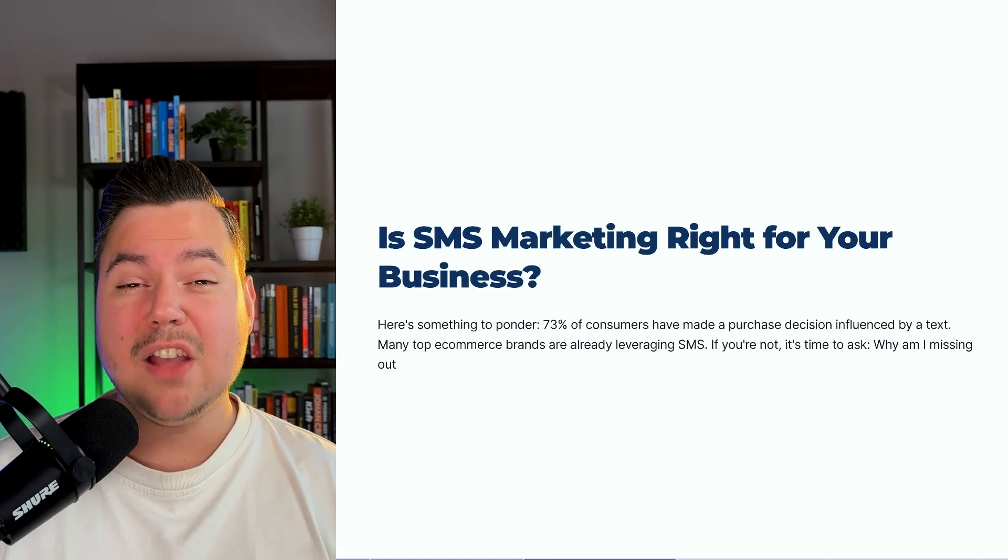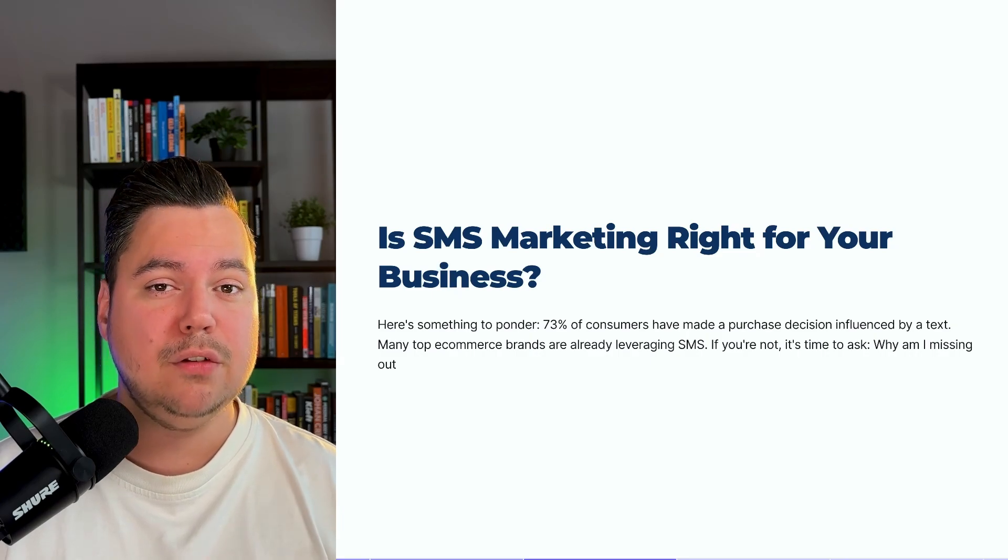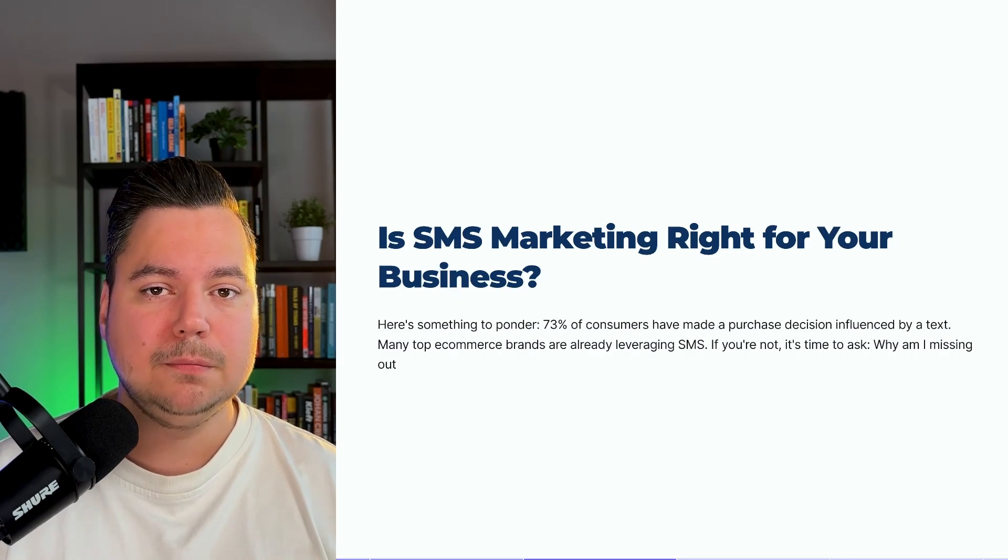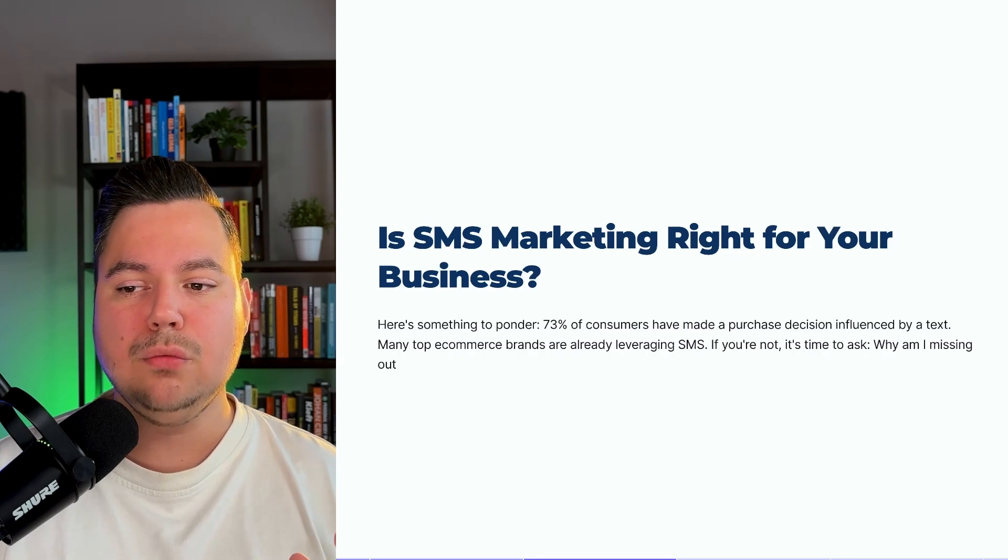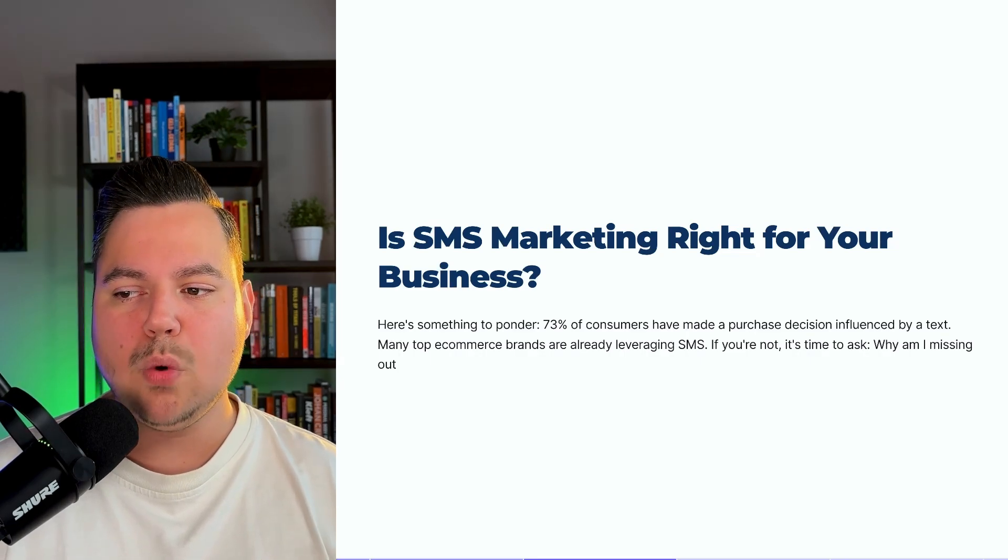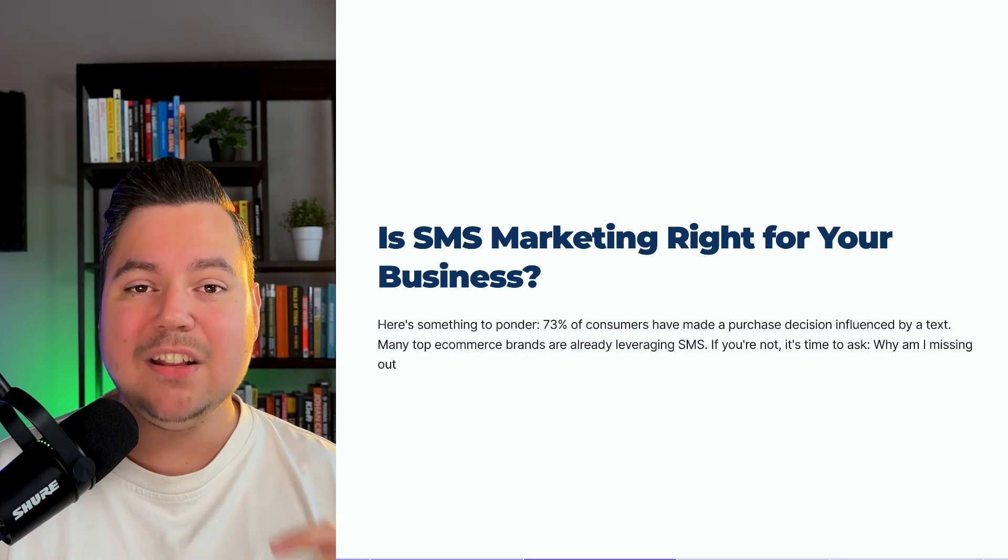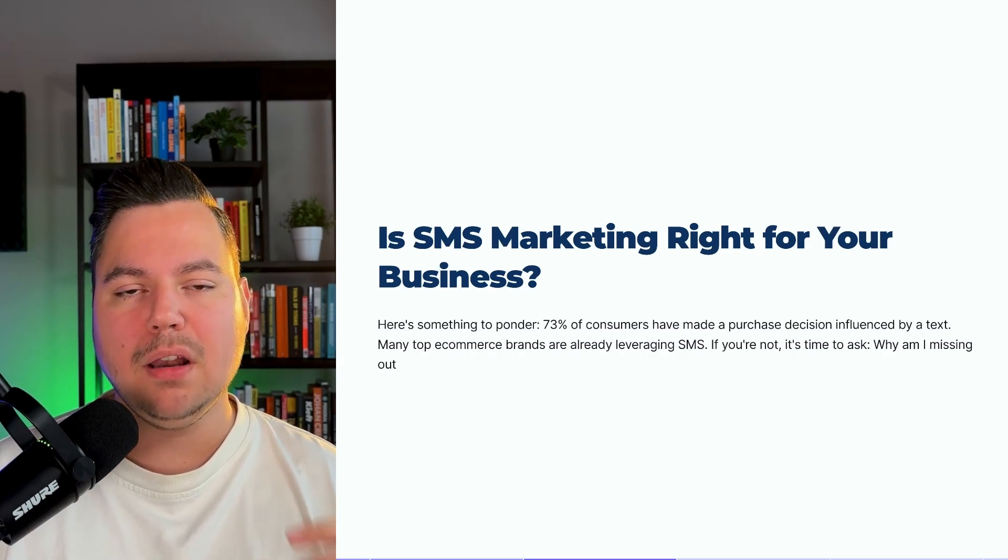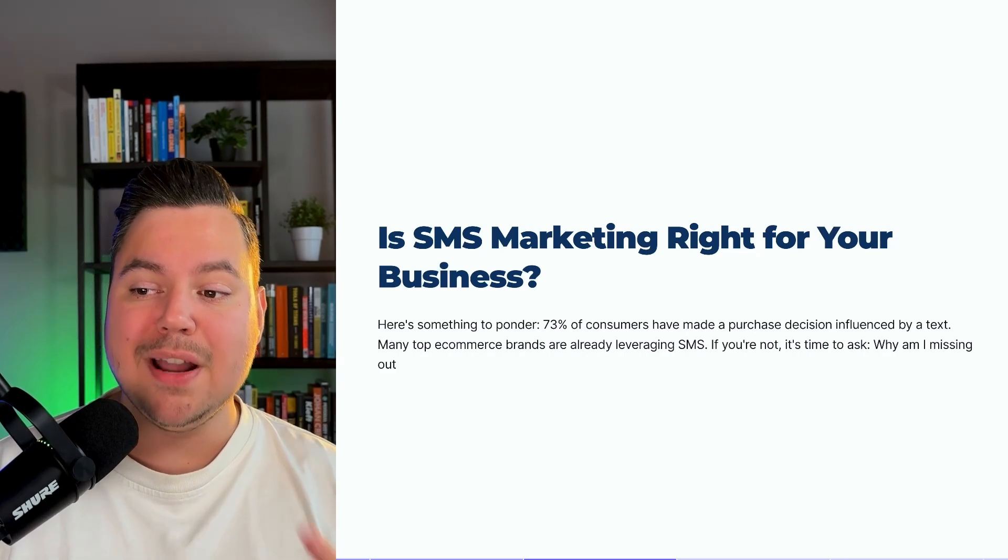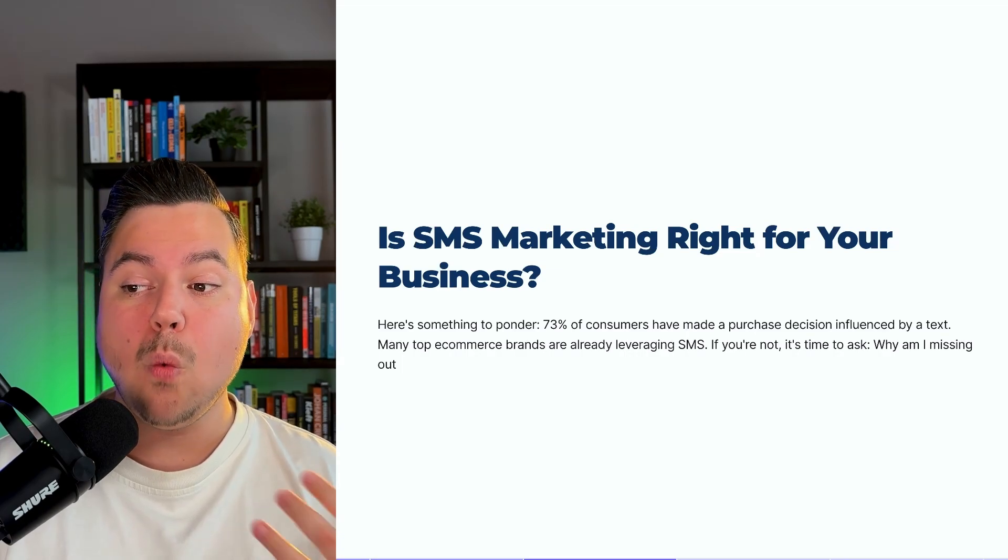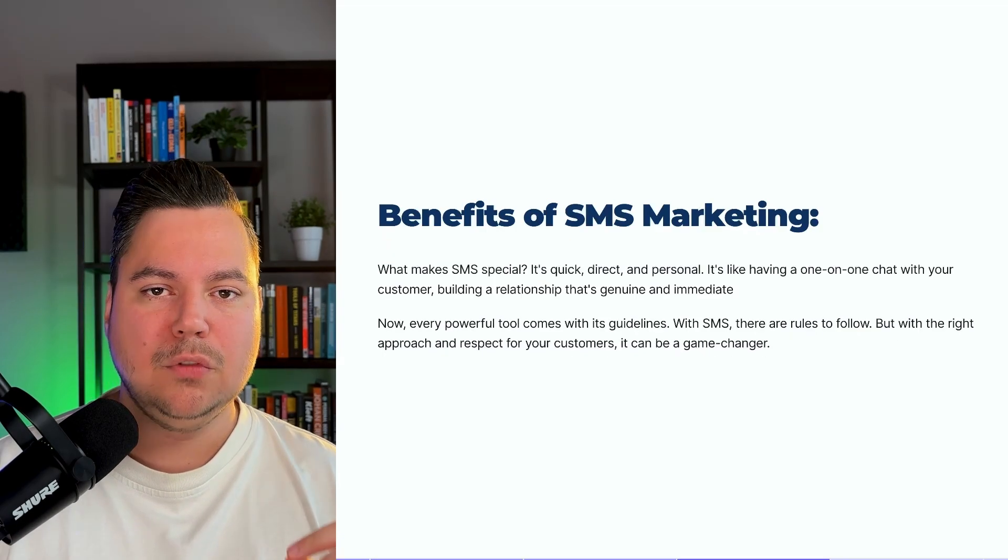So is SMS marketing right for your business? Here's something to ponder. 73% of consumers have made a purchase decision influenced by a text. Many top e-commerce brands are already leveraging SMS. So if you're not, it's time to ask yourself, why am I missing out on this?